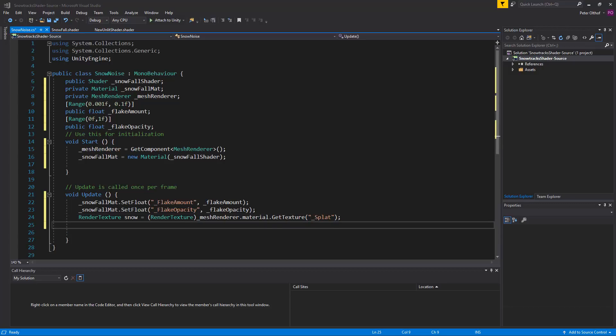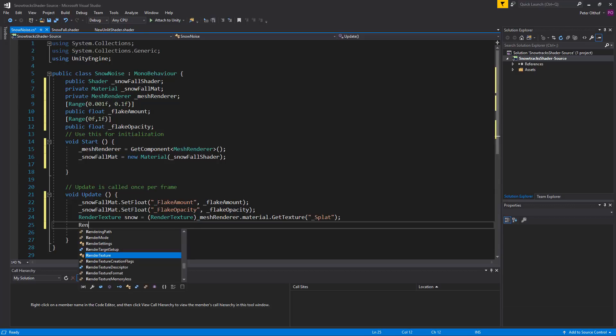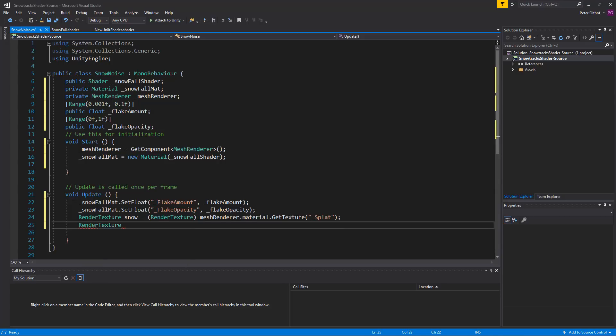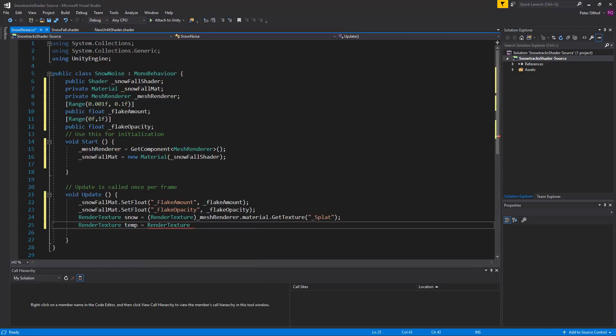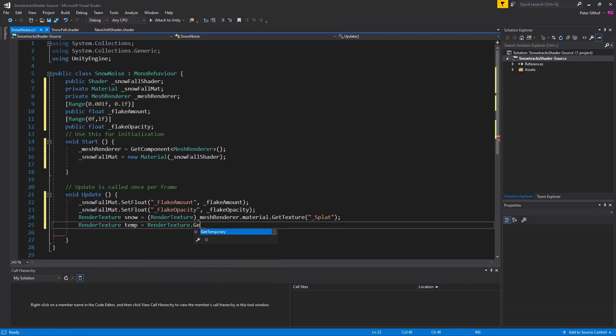Now this setup requires two different draw calls. First we need to apply our splat map to a temporary render texture with the snowfall material. And then we apply that result back into our splat map. So we're going to create another render texture. And we'll call this render texture temp. And it's going to be render texture dot get temporary. And get temporary requires first a width and a height. So we're going to get the snow render texture dot its width. And we're going to get the snow dot its height.